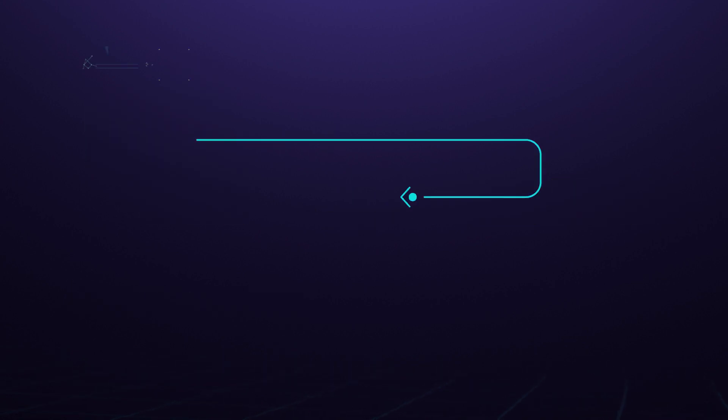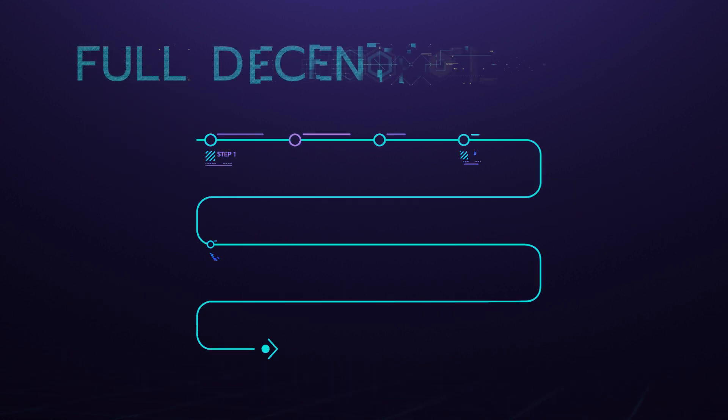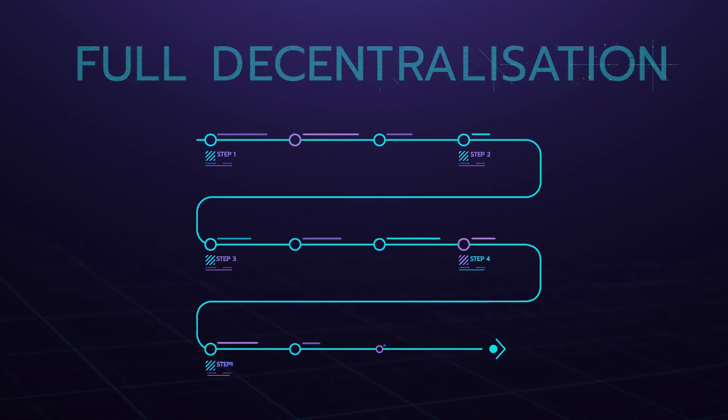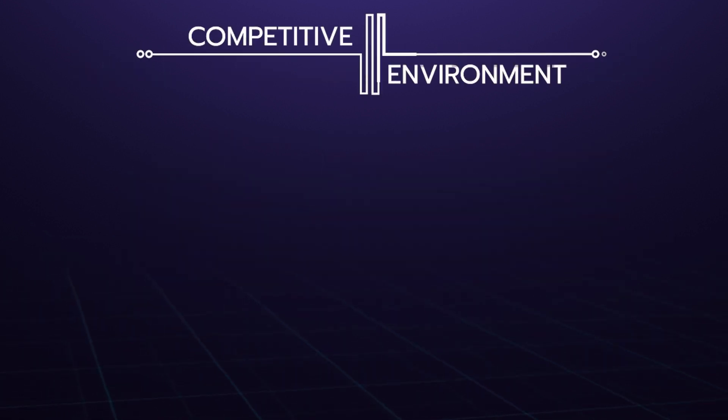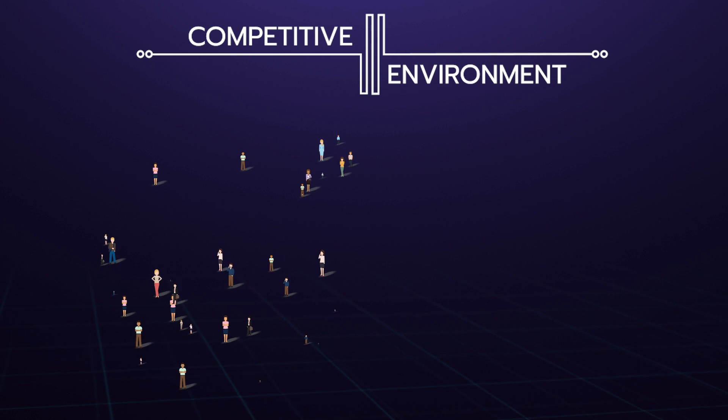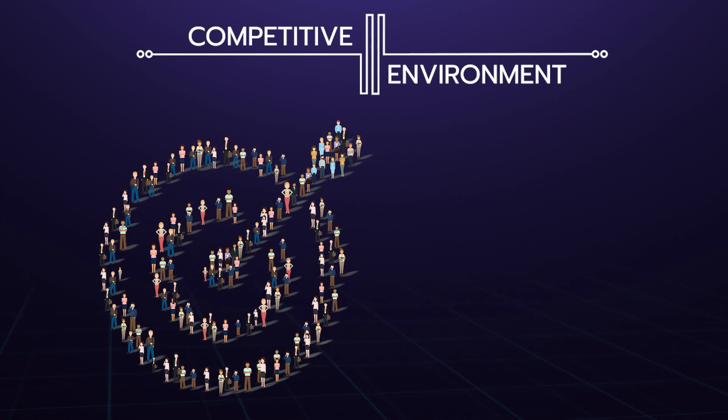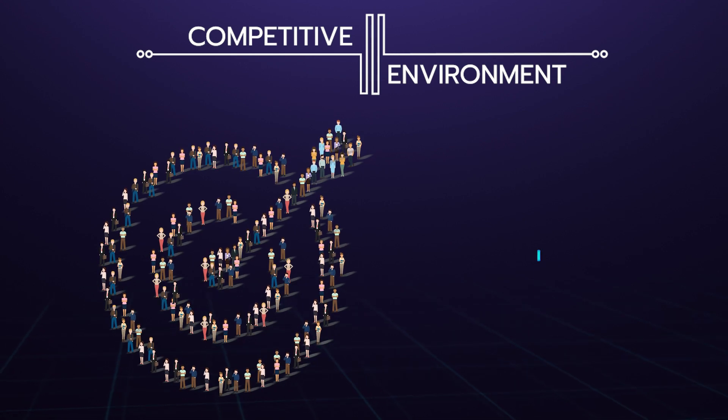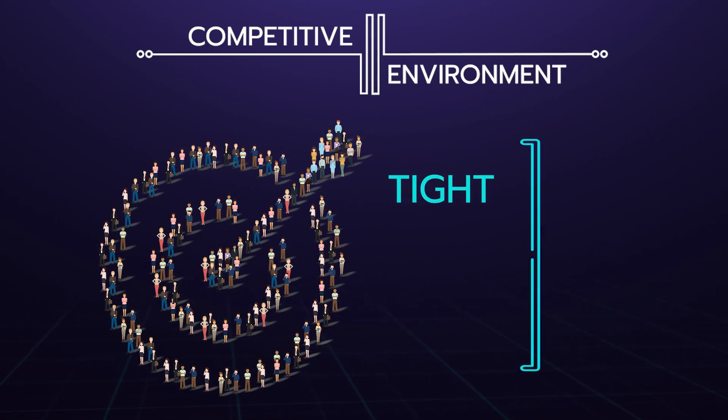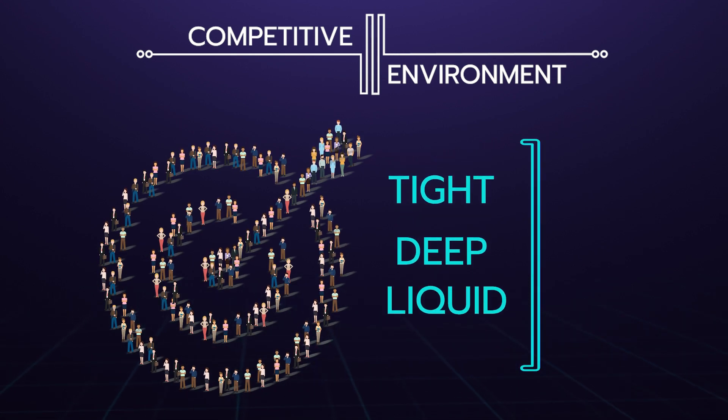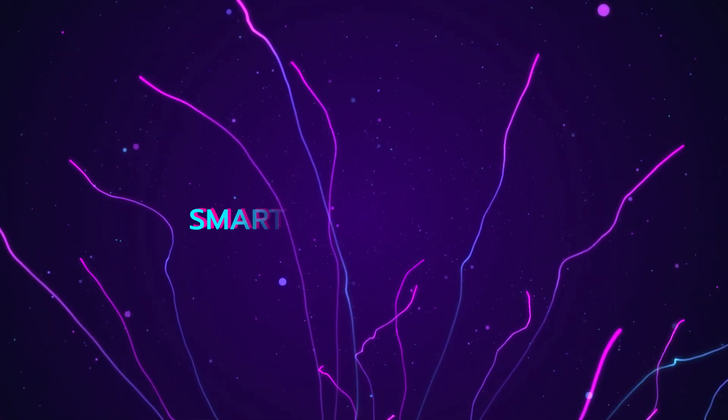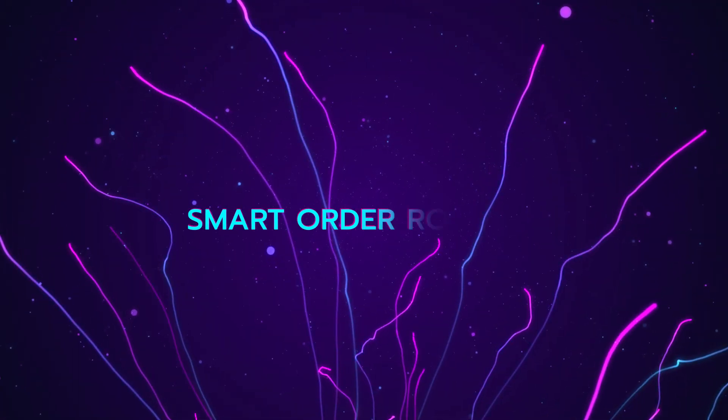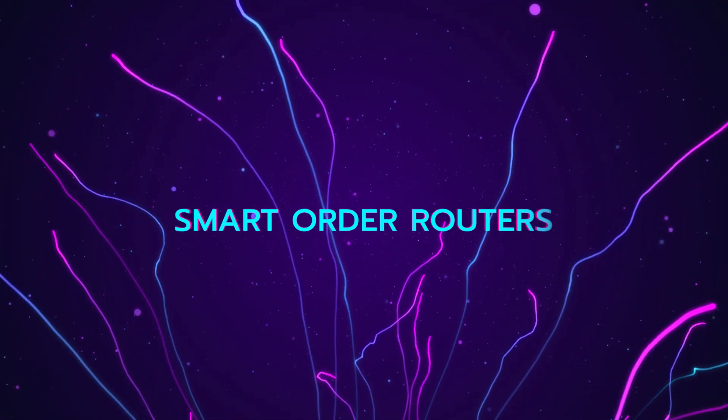This path to full decentralization will be introduced progressively as trading volume and liquidity grows. Introducing a competitive environment with many independent SORs will result in a tight, deep, and liquid order book. That covers the basics about Smart Order Routers in the Genius Yield platform.